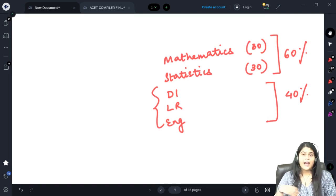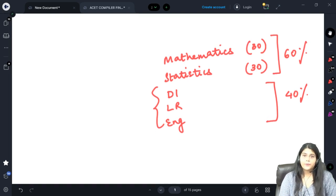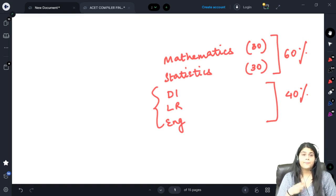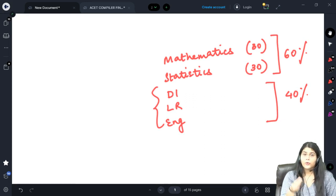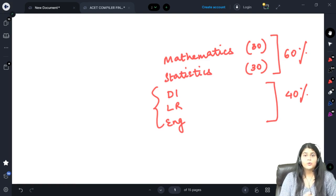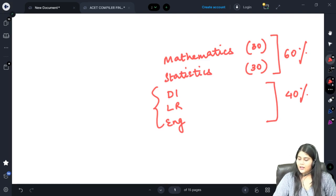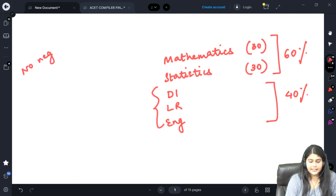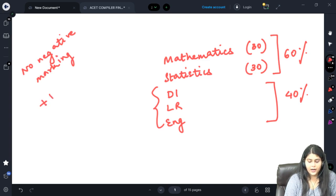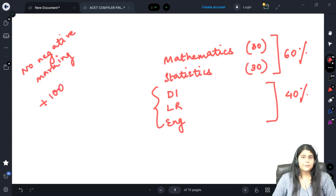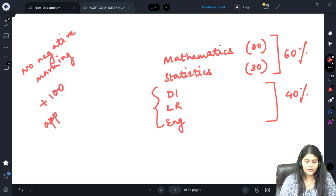In maths and stats, you may encounter questions where you don't know the topic. But in DI, LR, and English, it is very tough to find a question where you cannot make head or tail of it — you will definitely be able to attempt something. There is no negative marking in the ASET examination. It is a 100-mark paper.